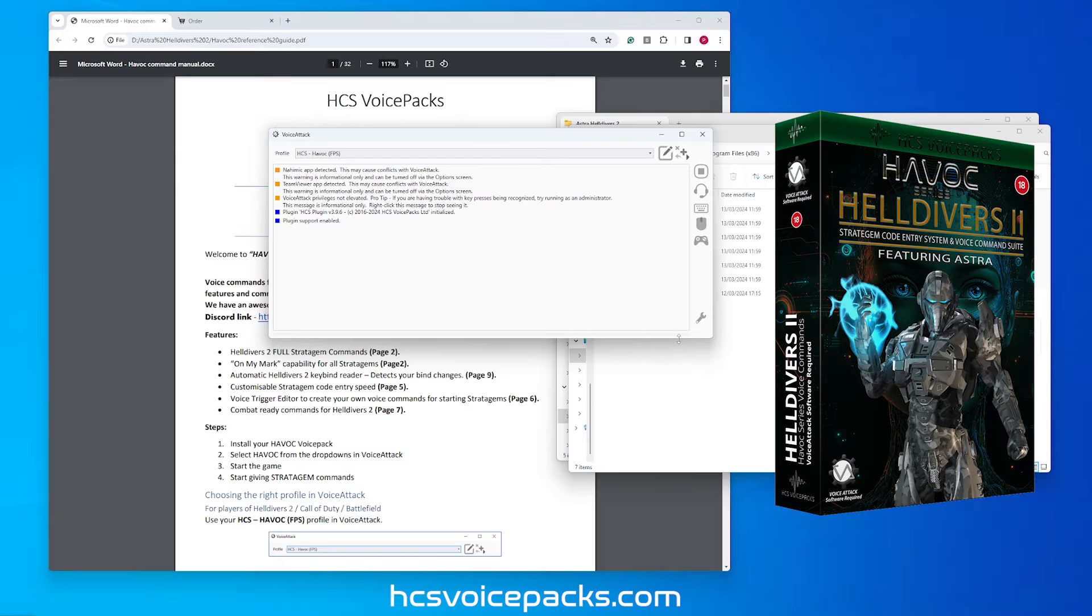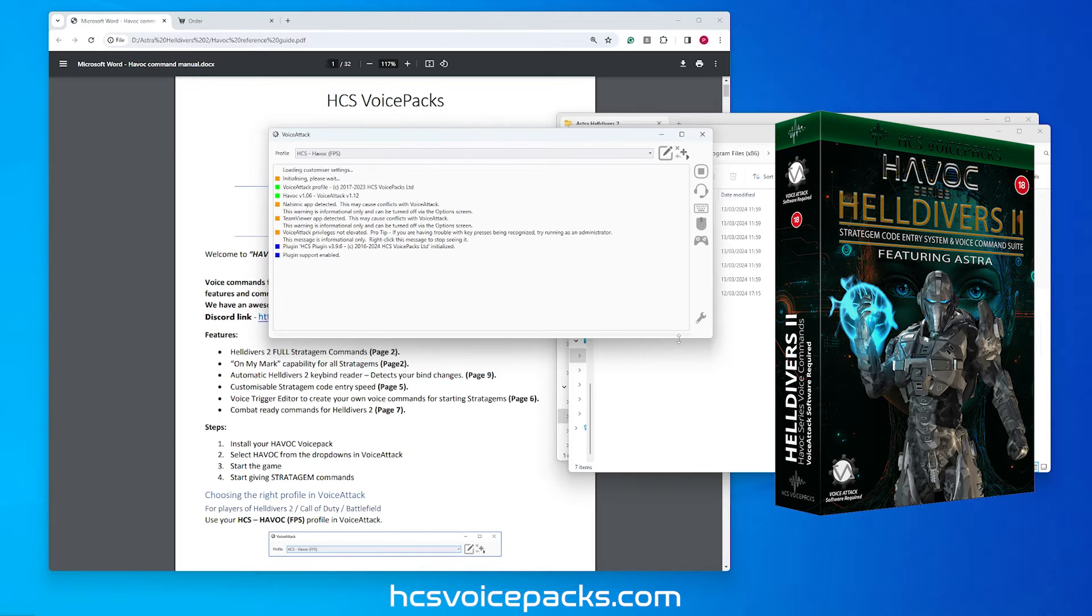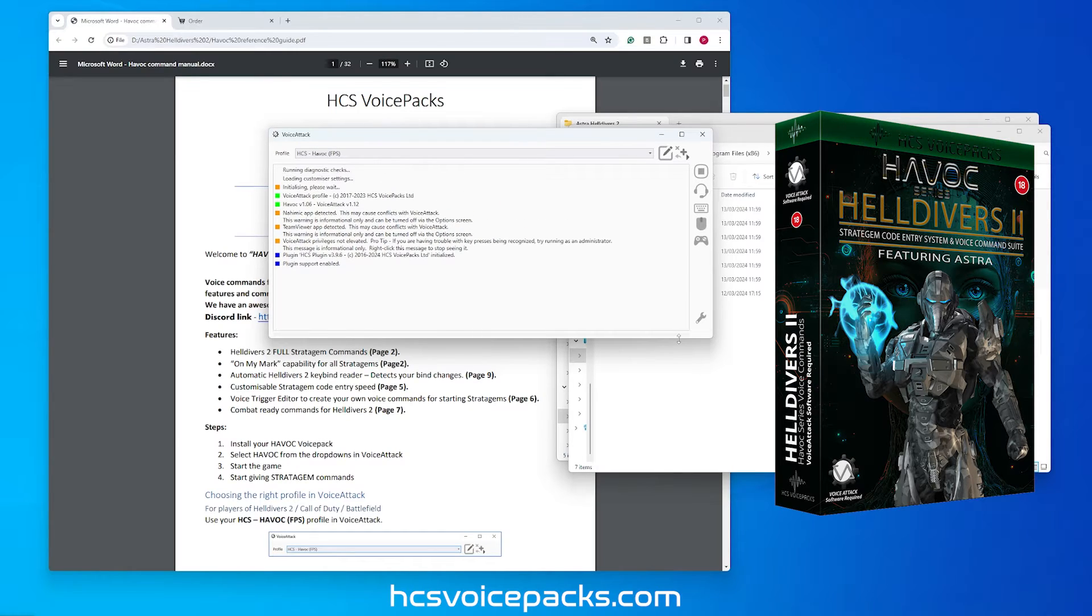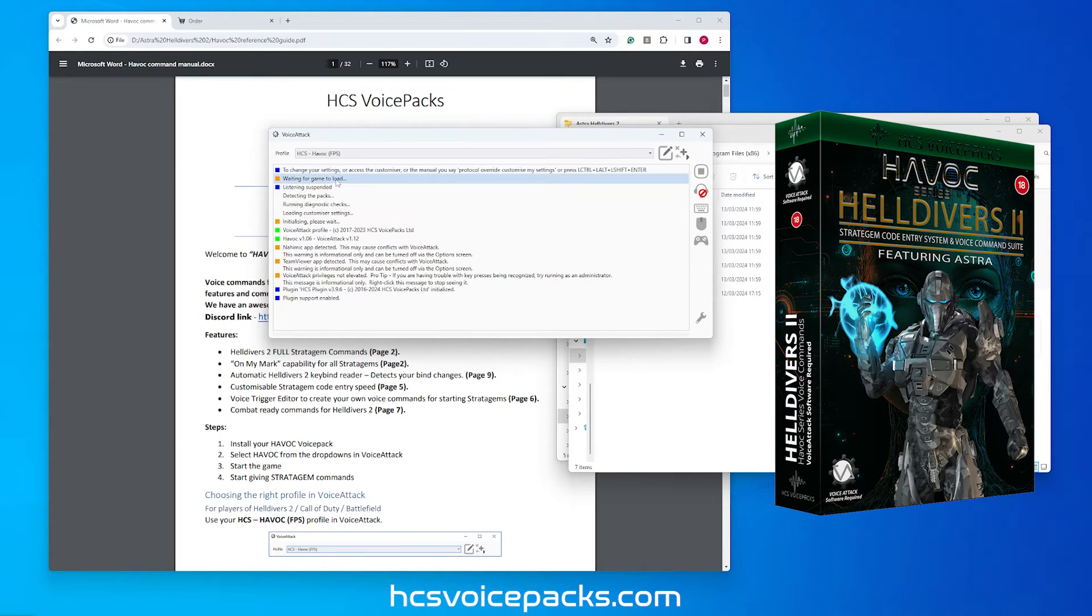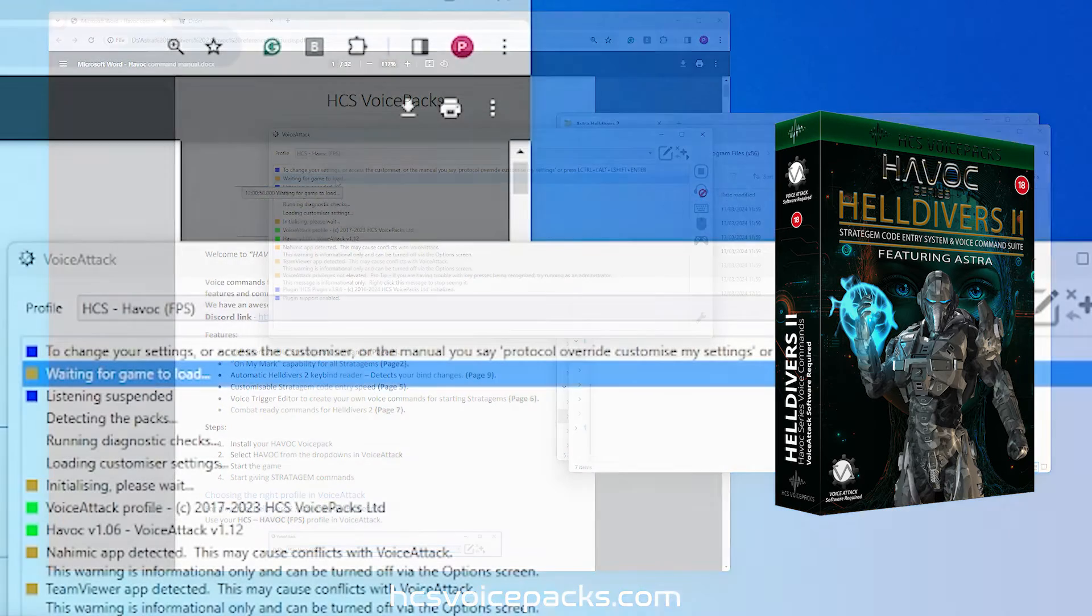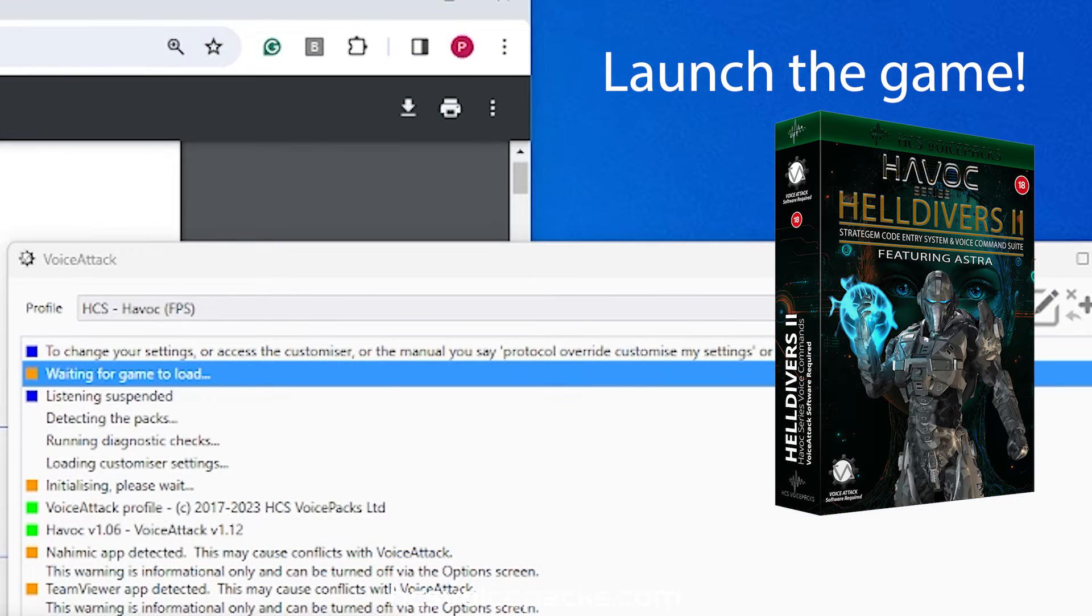Once it has fully started up, you will see the profile loading. Look out for the text waiting for you to load the game, and then launch Helldivers 2.